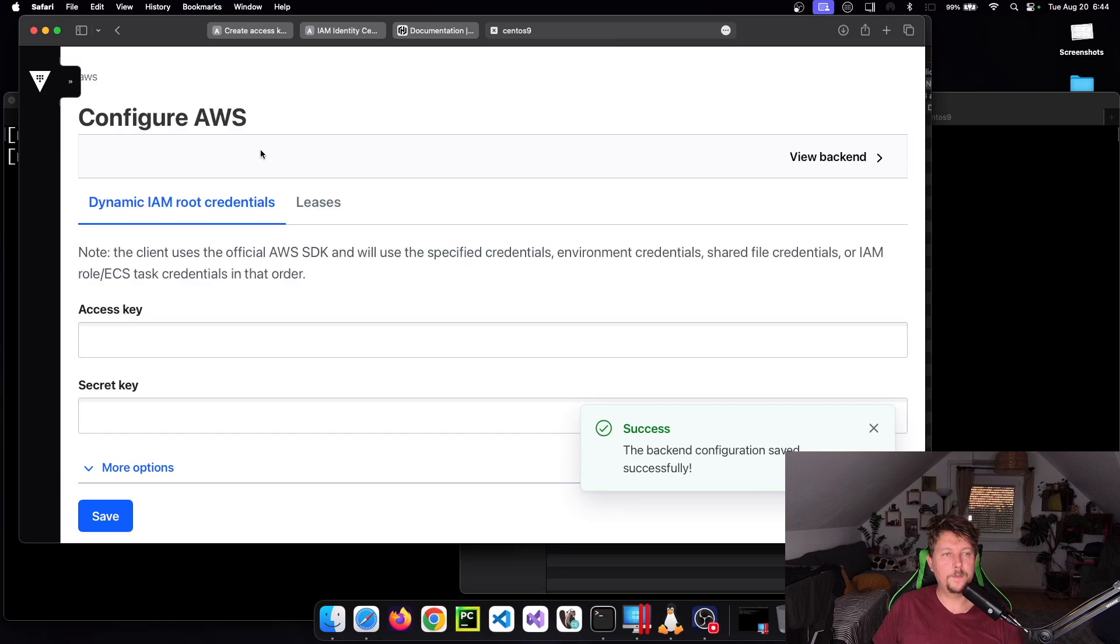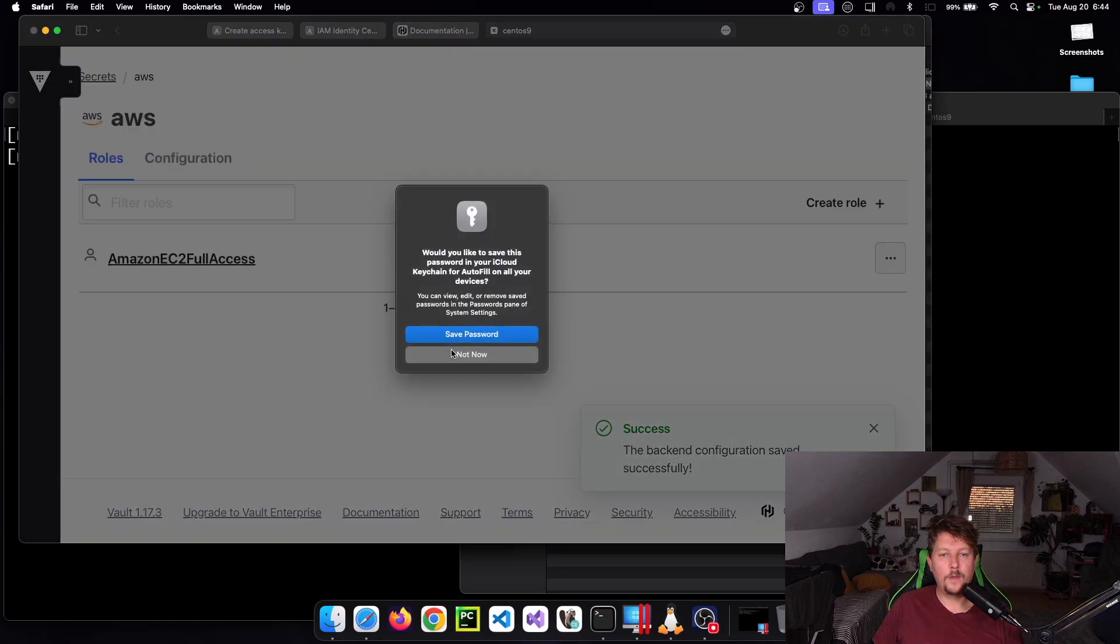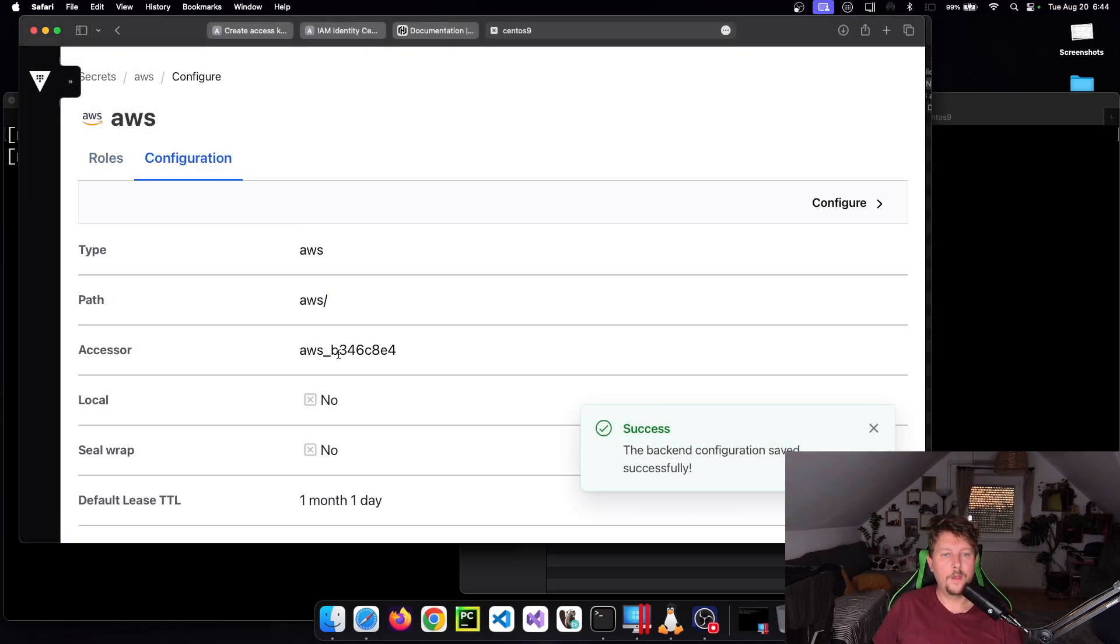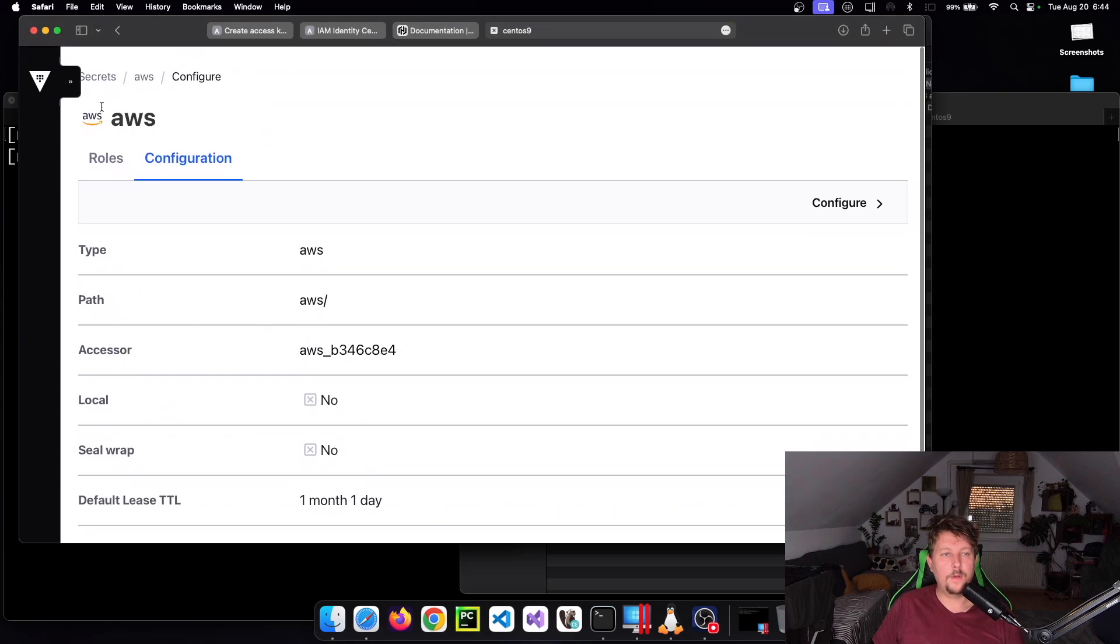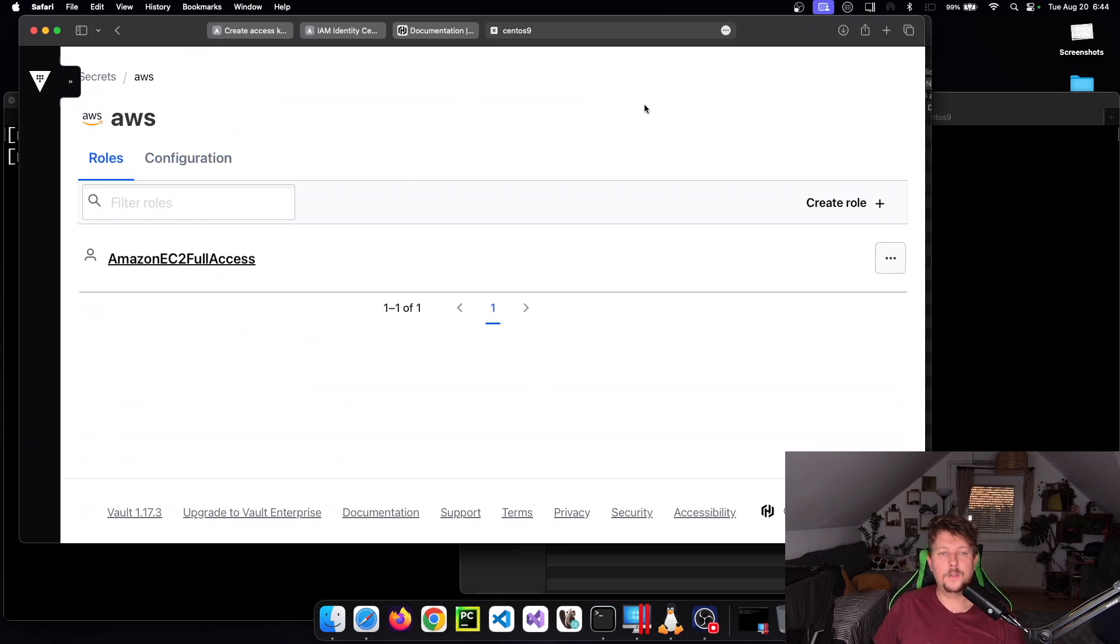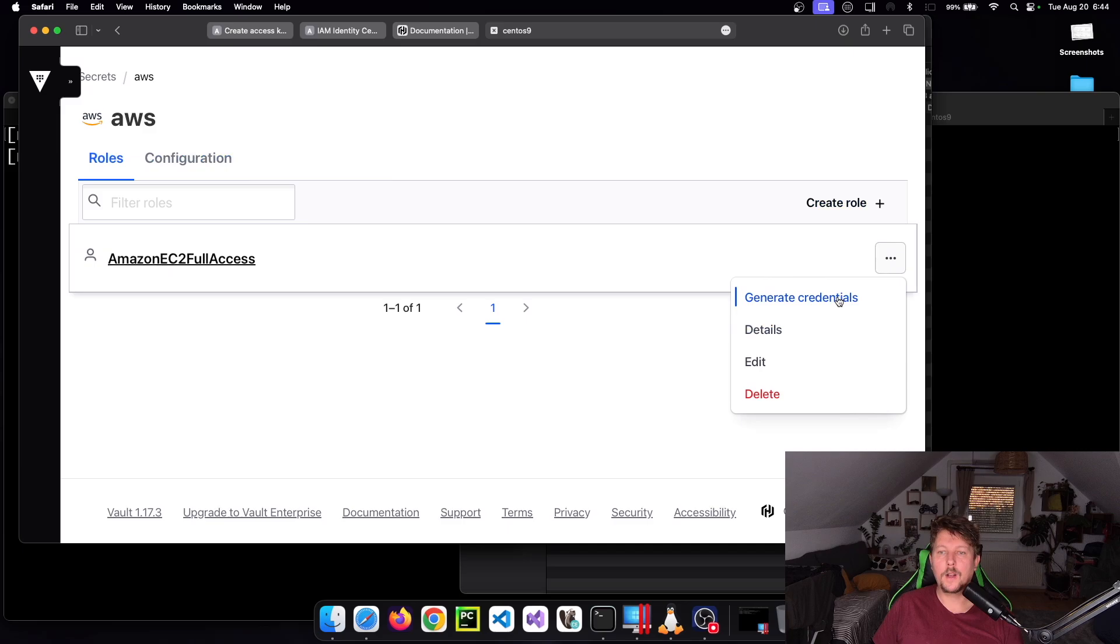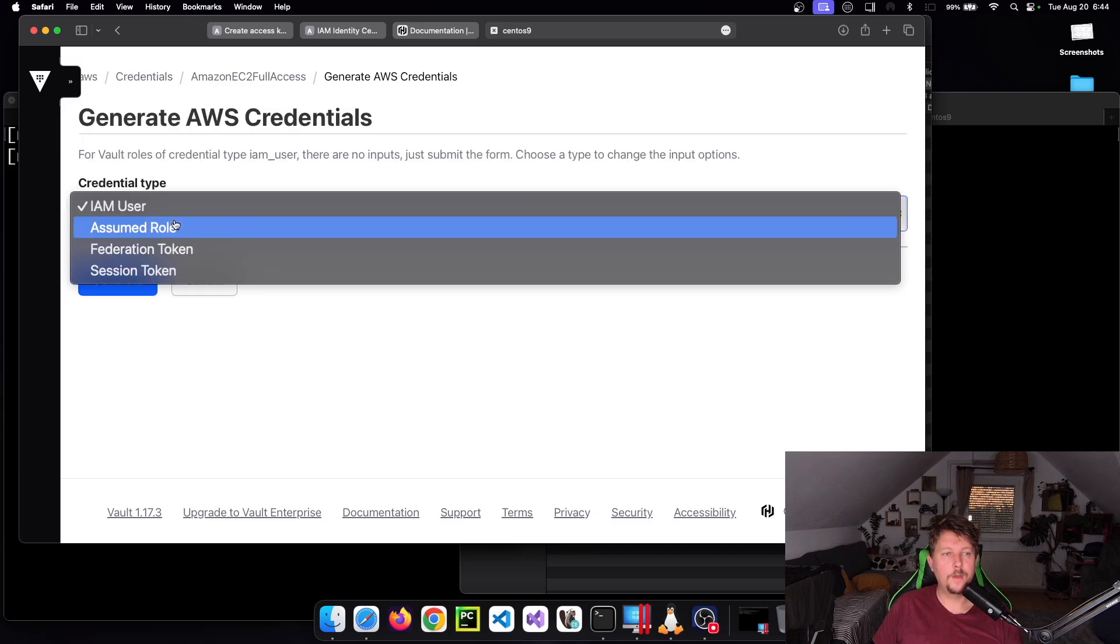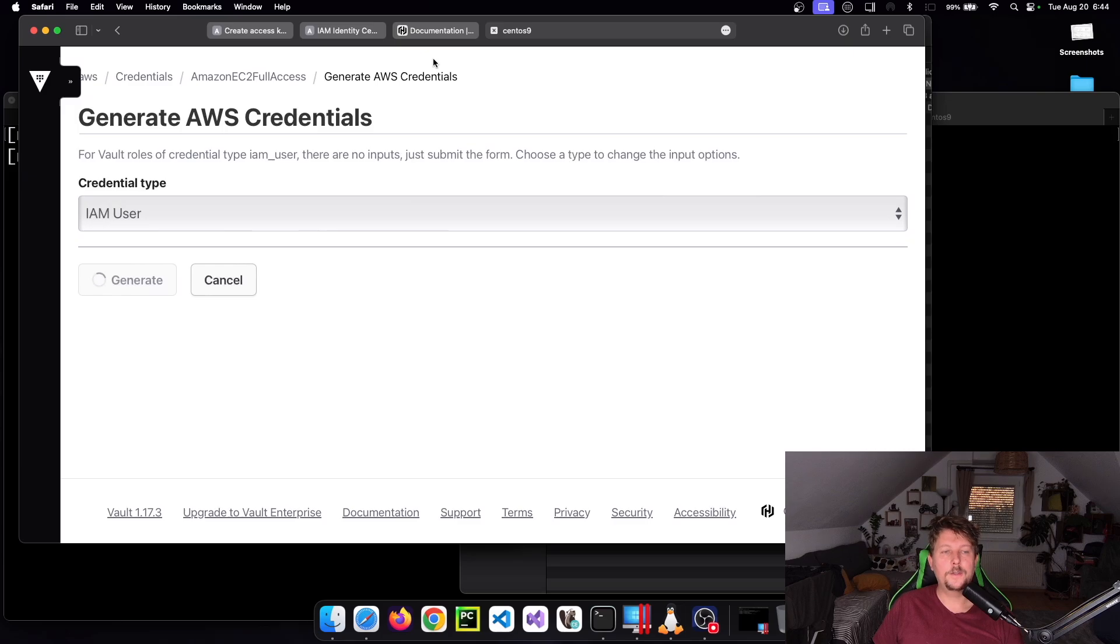You can see the engine is configured. What is it good for? Let's say you want to provide access to someone. After AWS was successfully configured, you can click Generate Credentials, select the type, and click Generate. Now you have an access key and secret key which provides you with access.